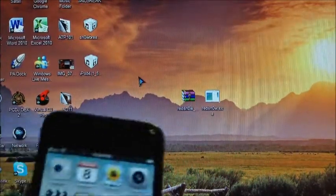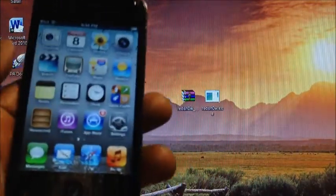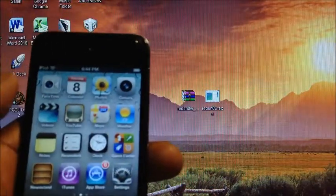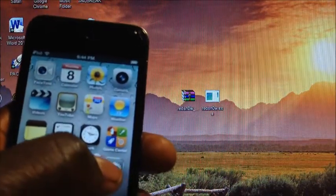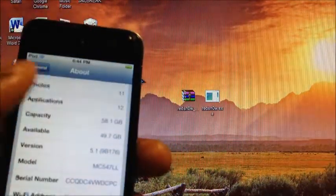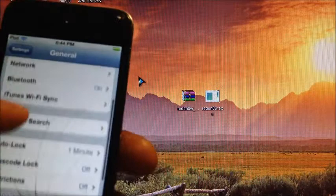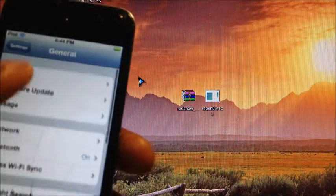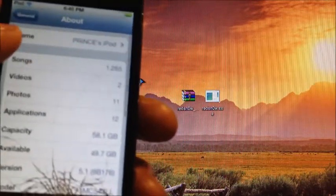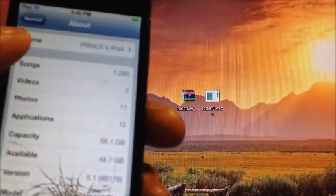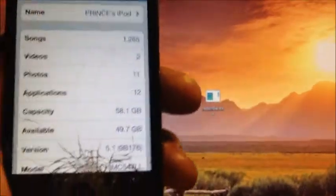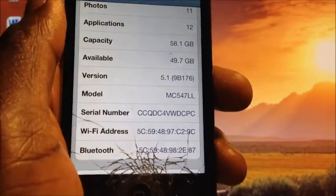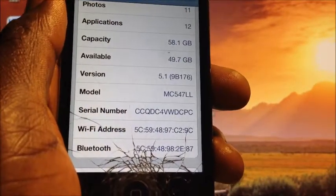This does not work for the iPhone 4S or the iPad 2 or the new iPad. This is for the A4 devices guys. So I'm going to demonstrate this on my iPod Touch 4th gen. If I go to general and go to about, you can see that I'm on 5.1 right there.